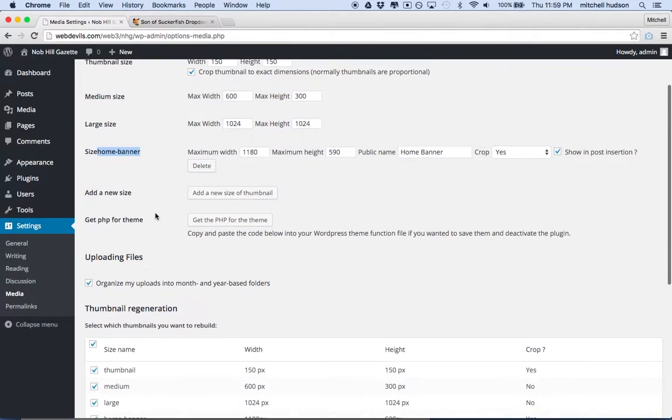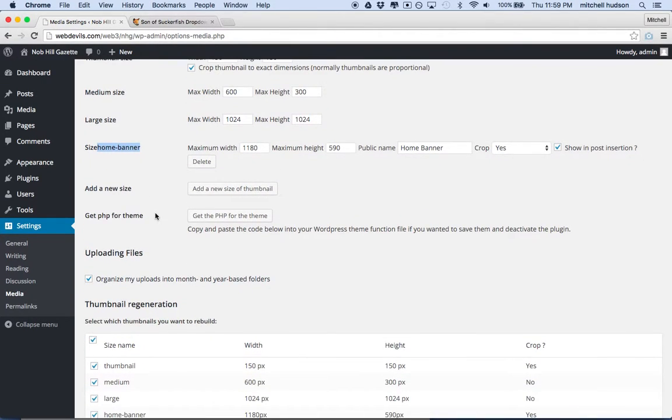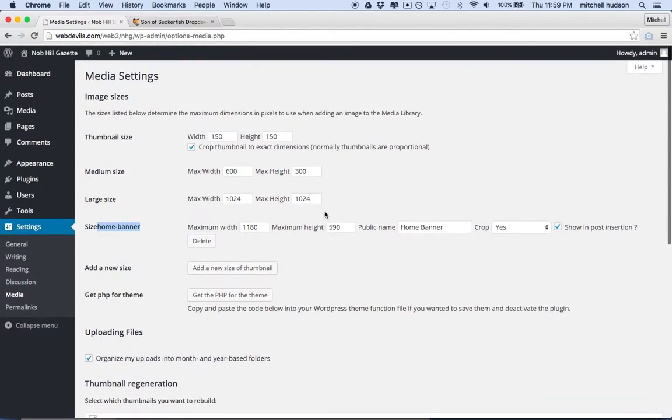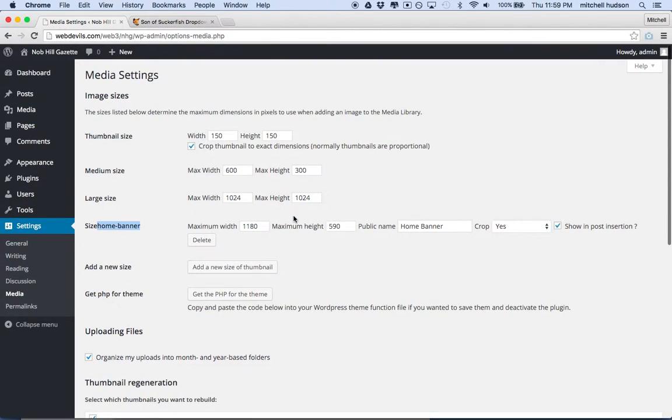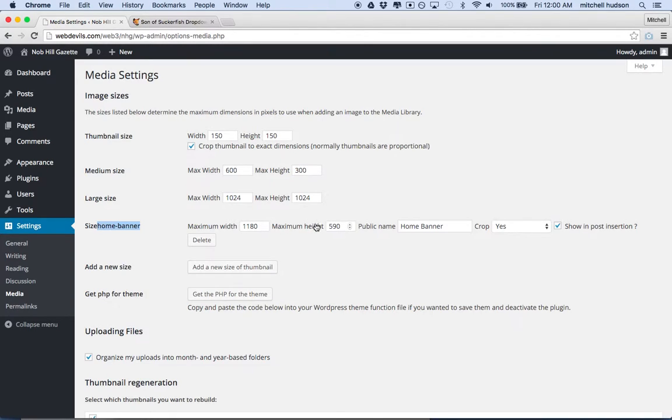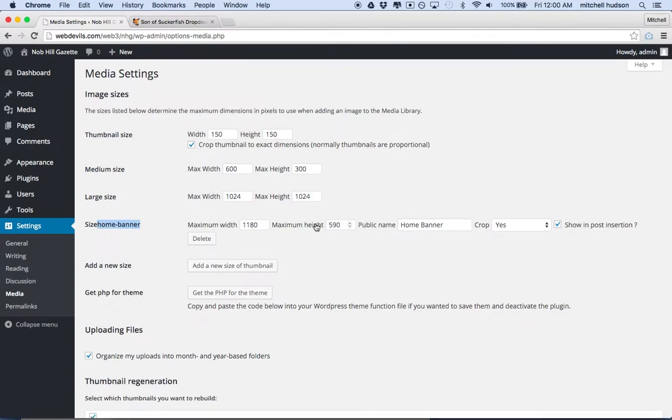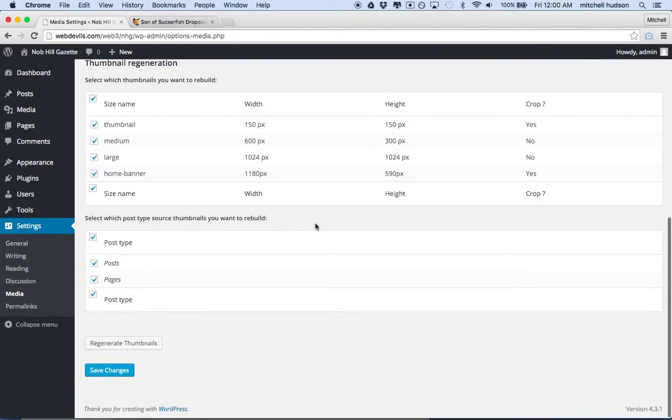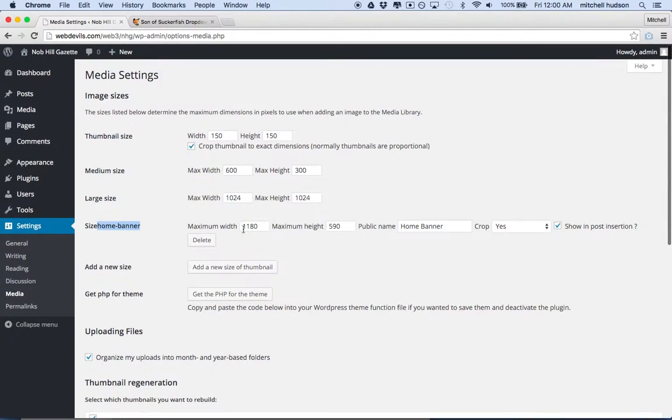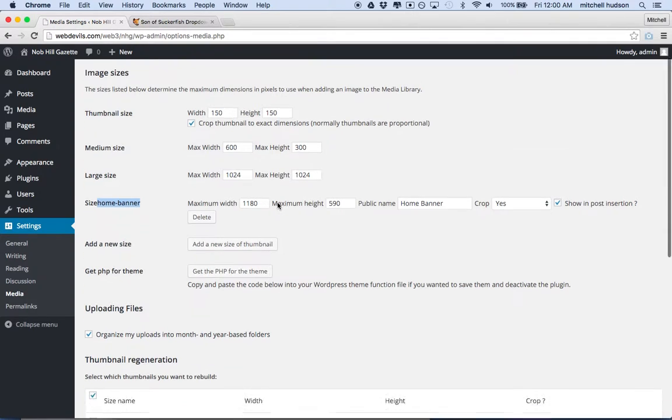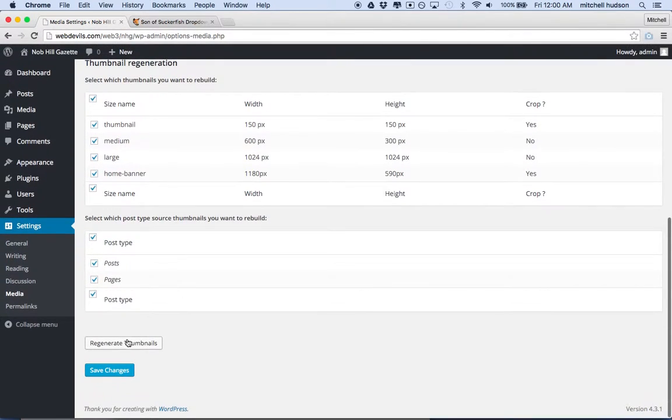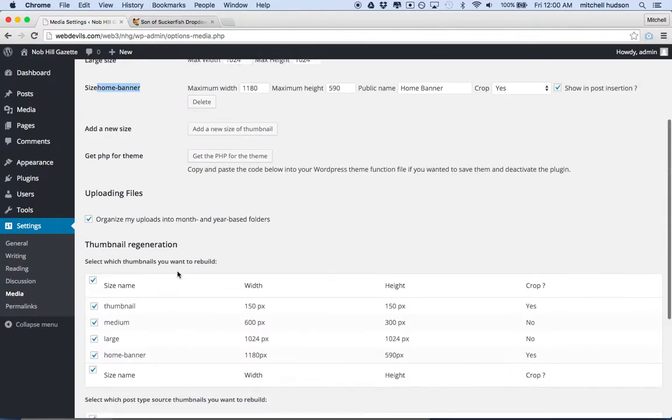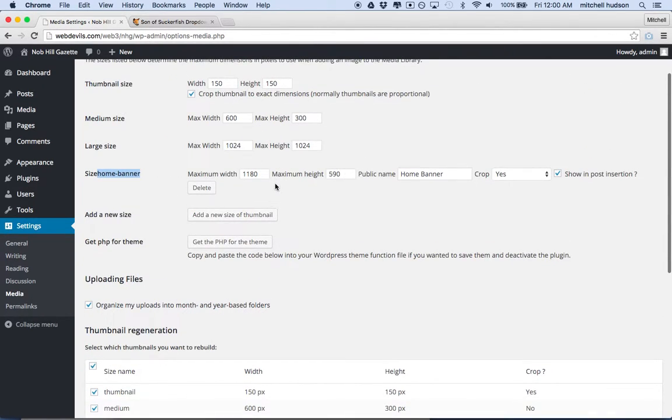So we're going to use that size to bring up the image at this size. The problem, though, is that since I already uploaded the image, I've added a new size. But that doesn't necessarily mean that the original image was resized to these numbers. So Simple Image Sizes understands that. And it actually supplies an extra option down here at the bottom called Regenerate Thumbnails.